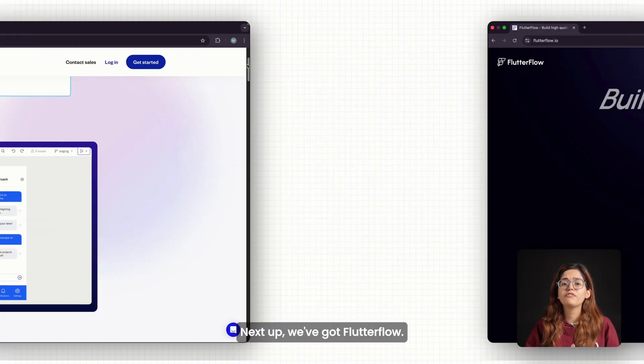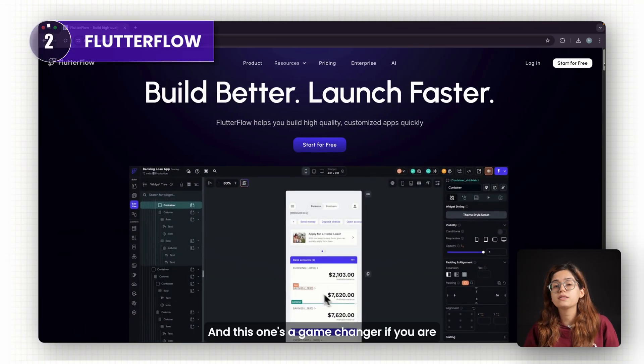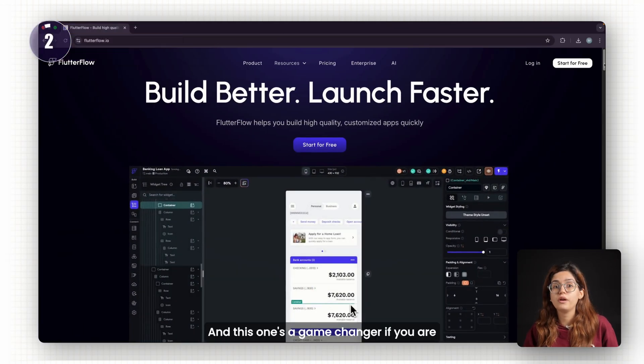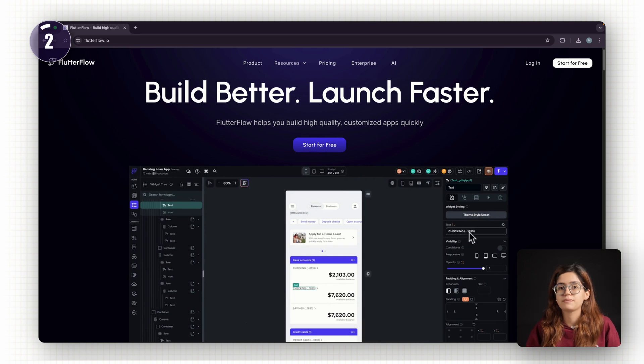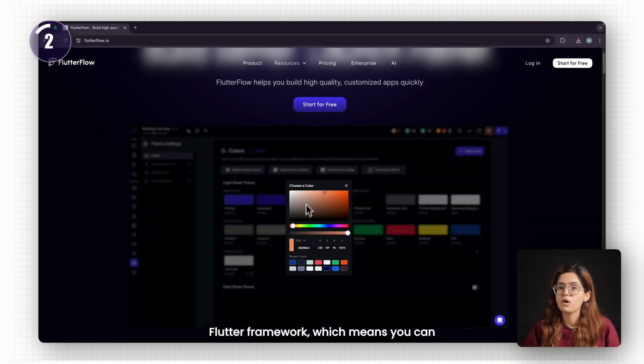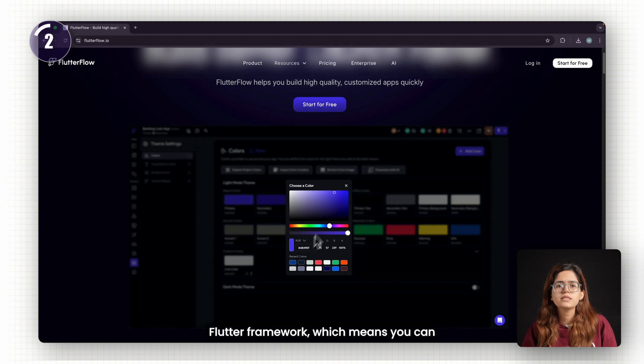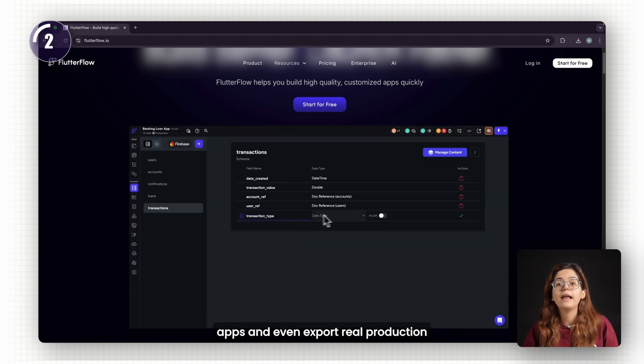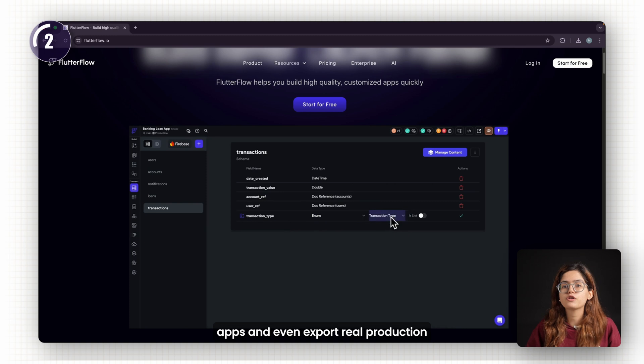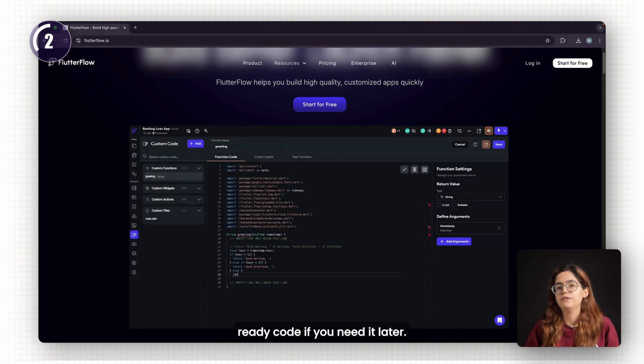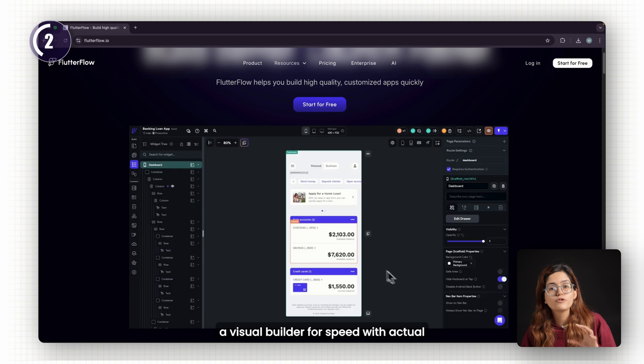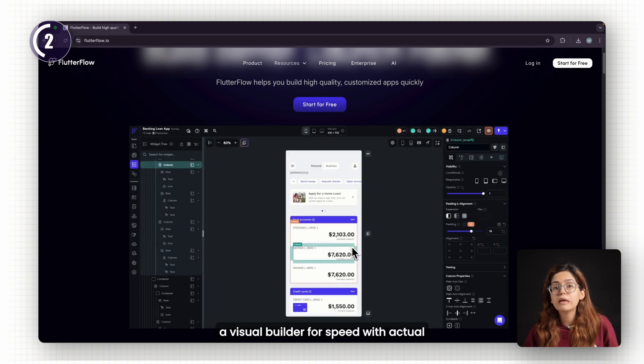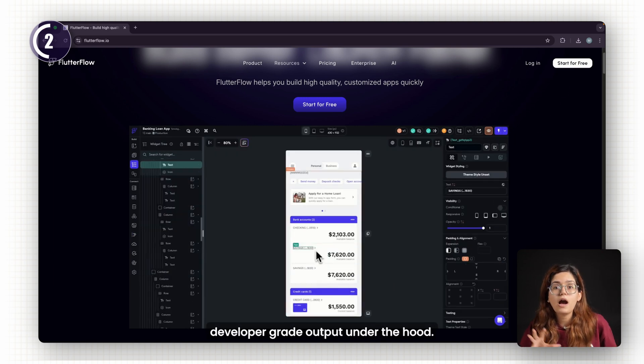Next up, we've got Flutter Flow. And this one's a game-changer if you're building mobile-first apps. Flutter Flow is built on top of Google's Flutter framework, which means you can design beautiful, high-performance mobile apps and even export real production-ready code if you need it later. Think of it like the best of both worlds, a visual builder for speed with actual developer-grade output under the hood.